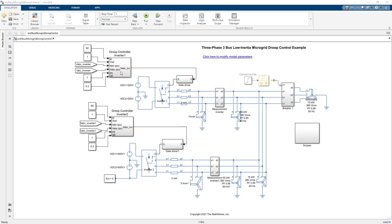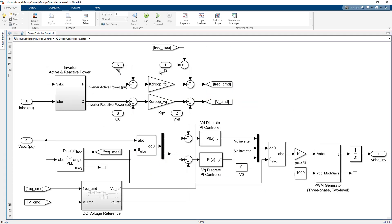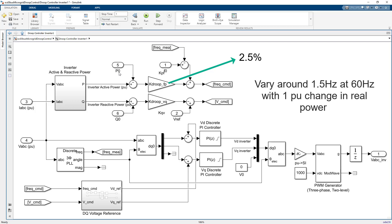In this droop controller design, the active power frequency droop coefficient is set to 2.5 percent, meaning that microgrid frequency is allowed to vary 1.5 hertz around 60 hertz with one per unit change of real power injected from the inverter.